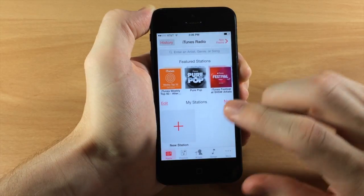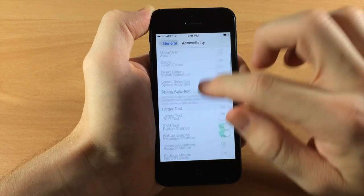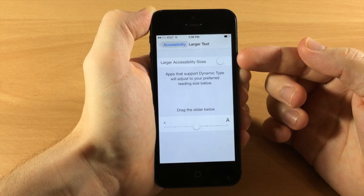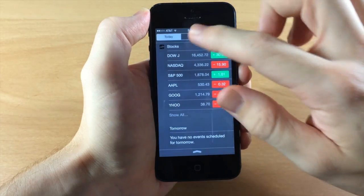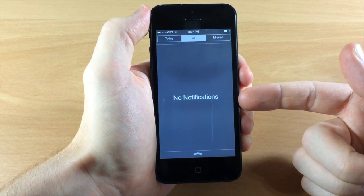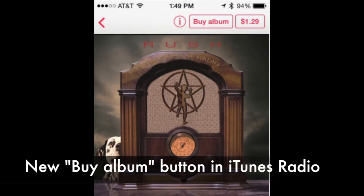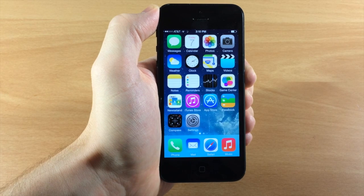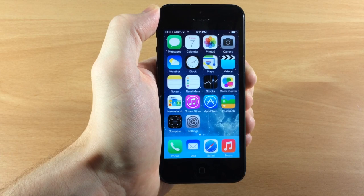Some things have also been renamed. In Settings under Accessibility, the Larger Text section now says 'Larger Accessibility Sizes' where previously it said 'Larger Dynamic Type.' In the Notification Center, tapping All now gives a new message that says 'No notifications' and 'No missed notifications.' Also in iTunes Radio you have a new Buy Album button in addition to the button that lets you buy the individual song. They've also added new natural-sounding Siri voices for Australian English, United Kingdom English, Japanese, and Chinese.